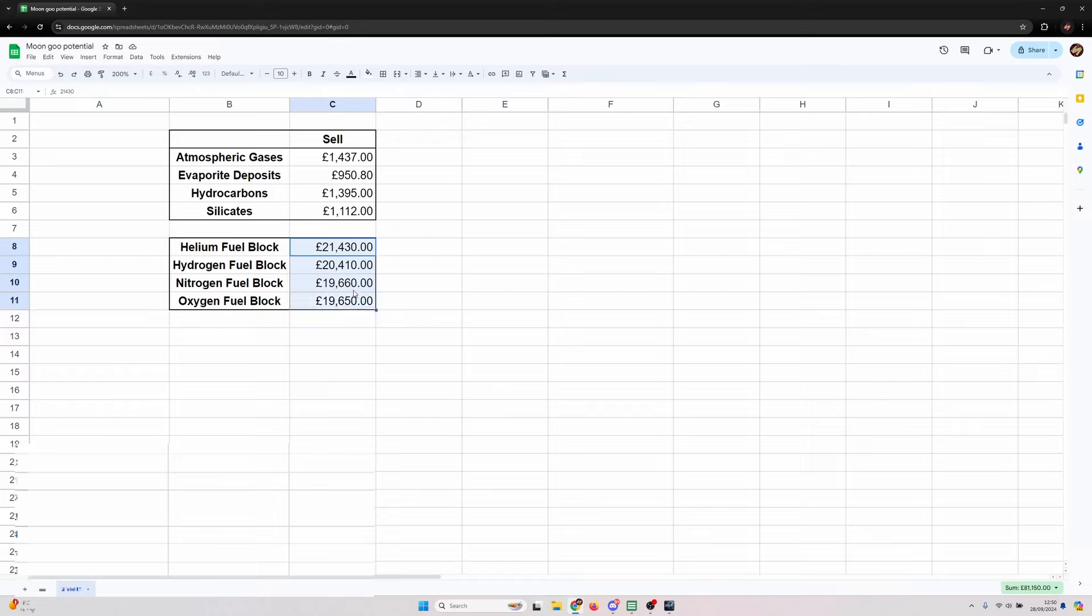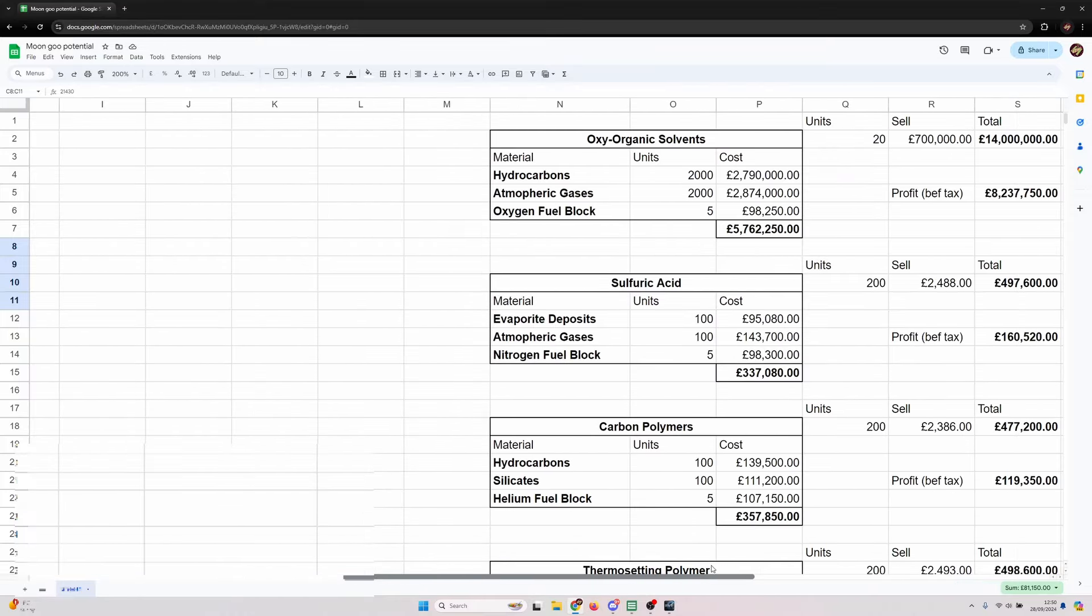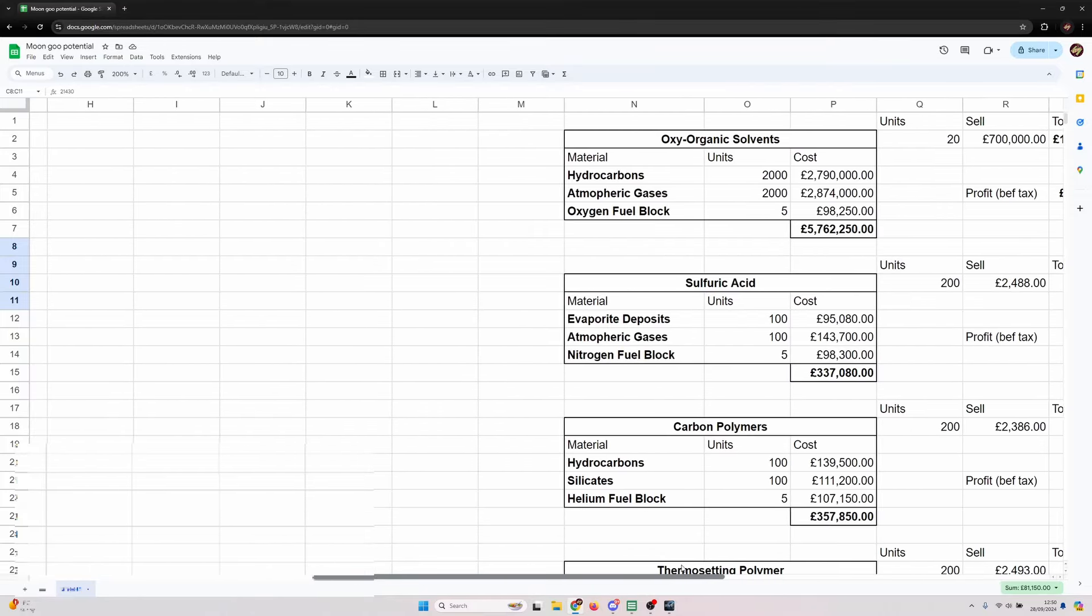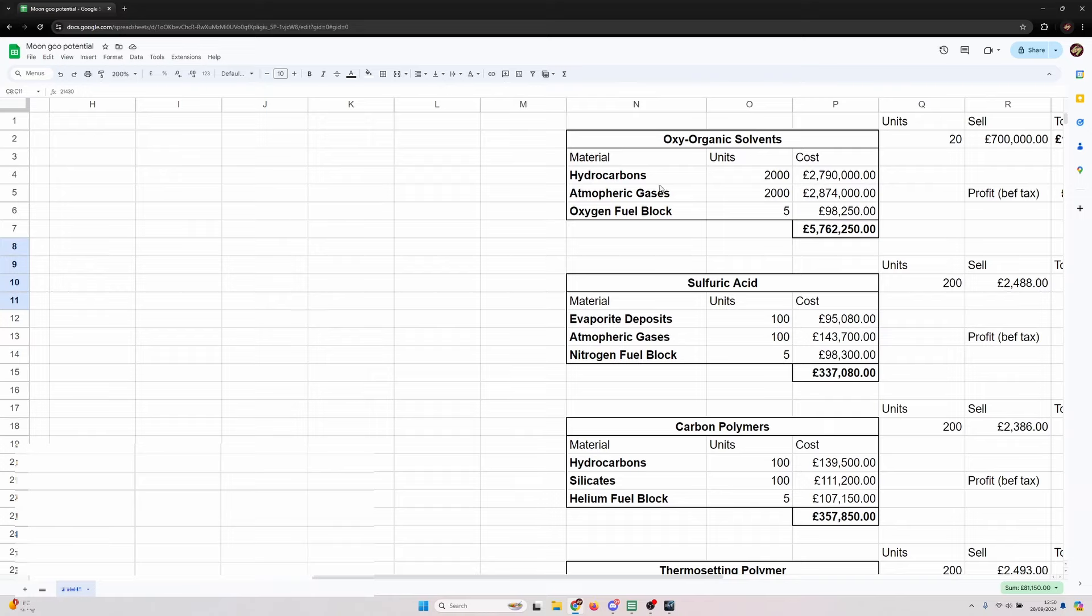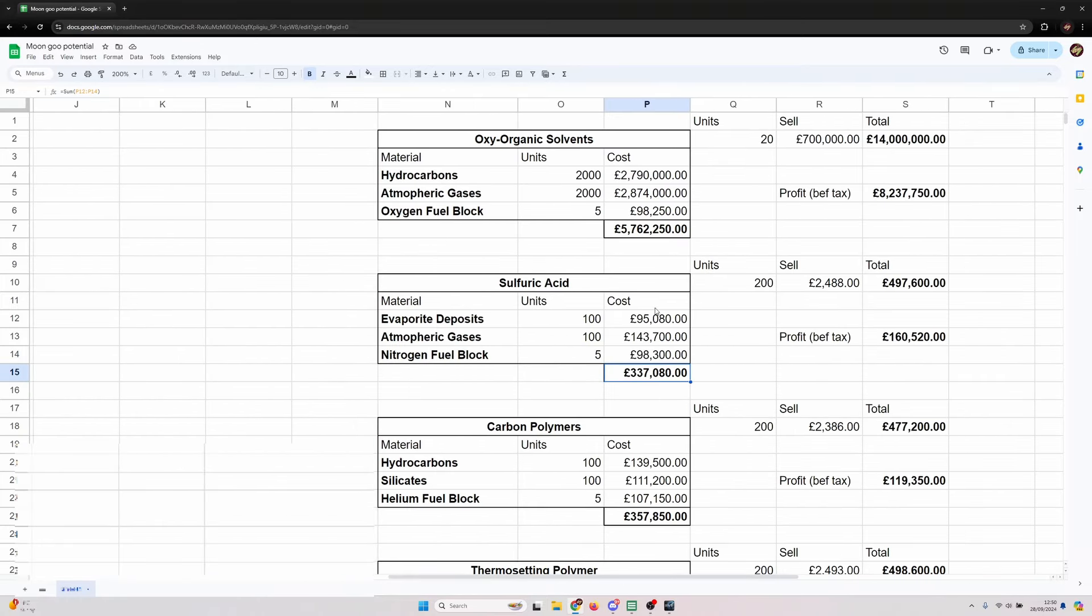All of these only require R4 materials and fuel blocks. So what we've done is just recorded the Jita sell price for each material because this is what we could sell if we just shipped the materials out to Jita at raw.